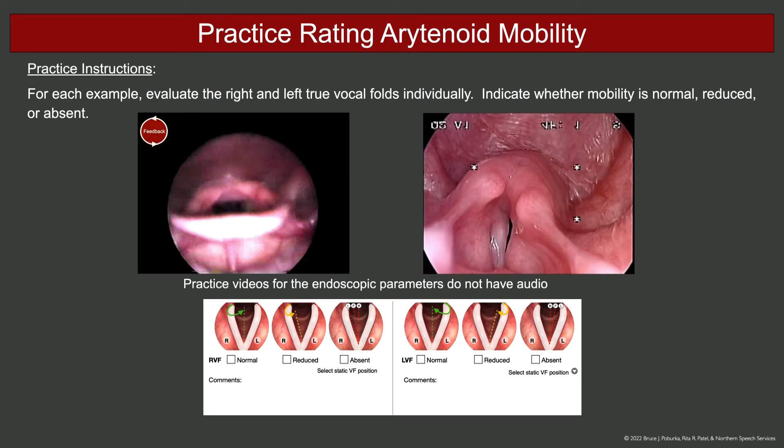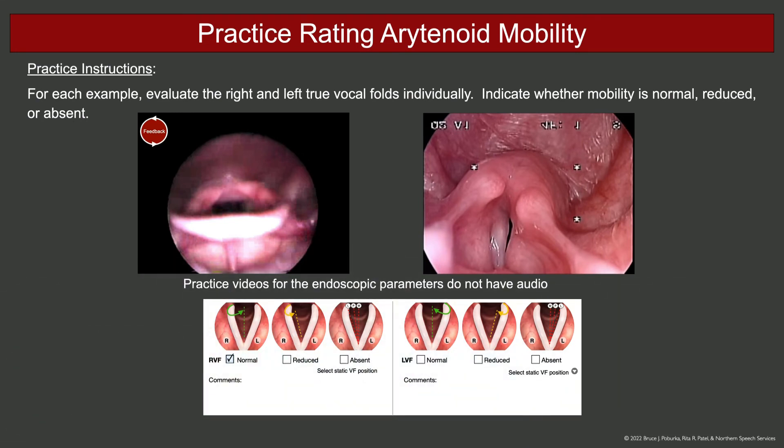In this example, arytenoid mobility is normal on both sides. The rating form should be marked normal for both the right vocal fold and the left vocal fold.